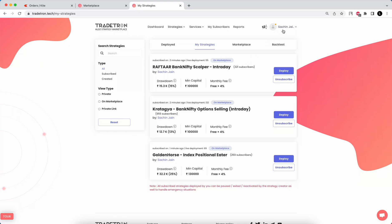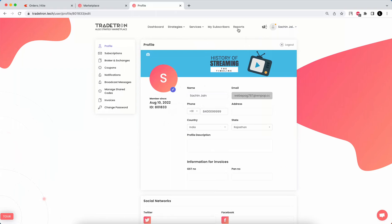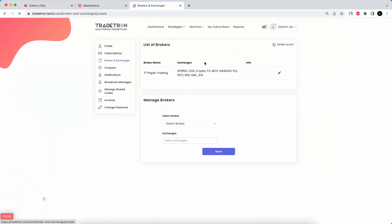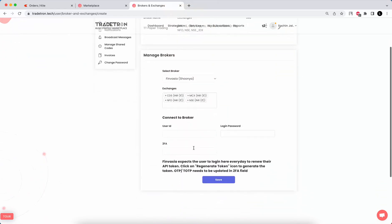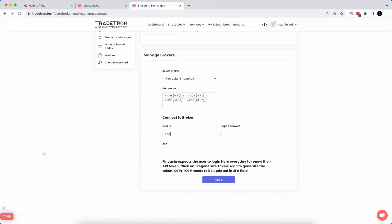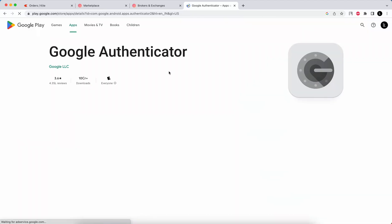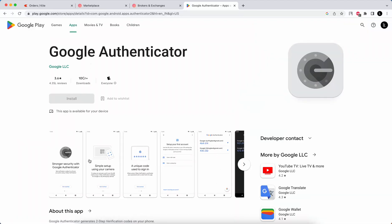Now I'll show you how to link your broker with Tradetron. Go to the Profile section, then go to Brokers and Exchanges. Here you can add a broker — in this case I'll add a free broker like Finvasia. Simply input your user ID, password, and the two-factor authentication code from Google Authenticator. Make sure you have linked Google Authenticator with your broker.